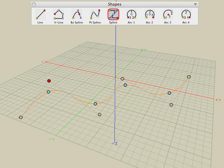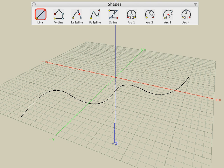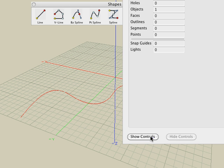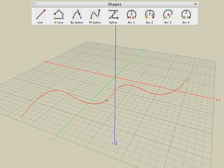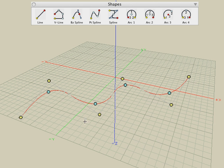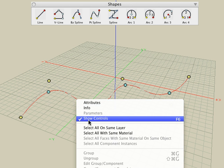As soon as we click on some other tool or begin some other operation, the controls are no longer visible. There are two methods to bring the controls back visible again. One method is to pick the object with the pick tool, and then in the Tool Options palette, you can see there's a show controls button — we can show or hide controls of any selected object. A second method is to right-click on the object and choose the show controls parameter, which can be turned on or off by simply right-clicking on the object.